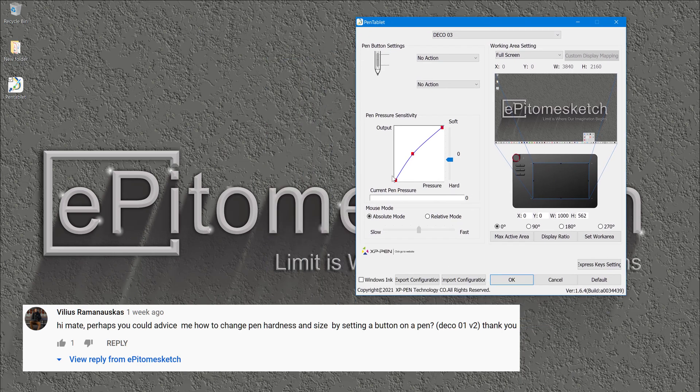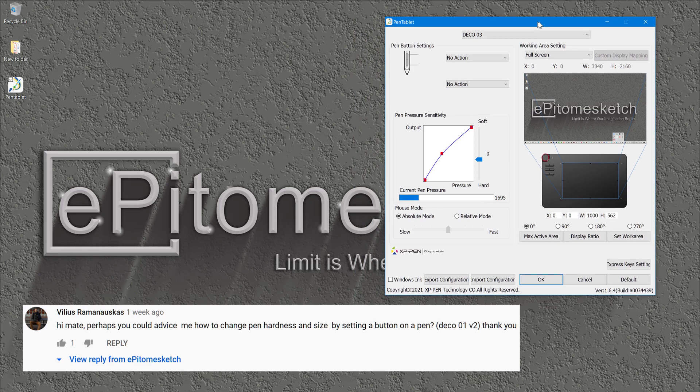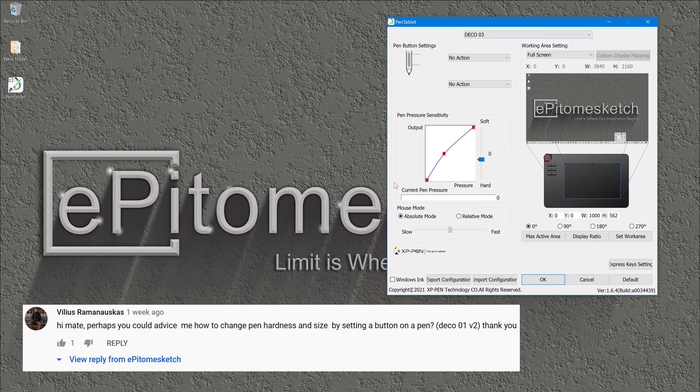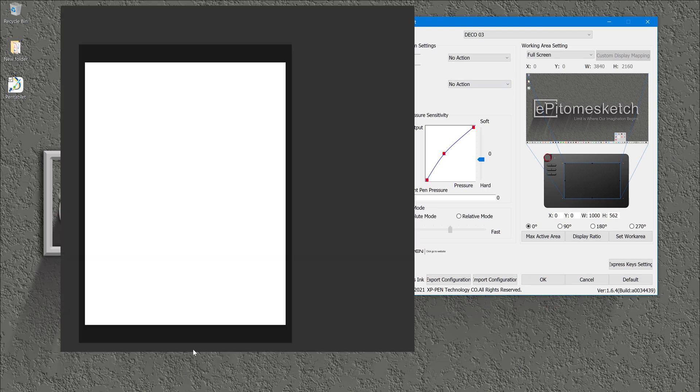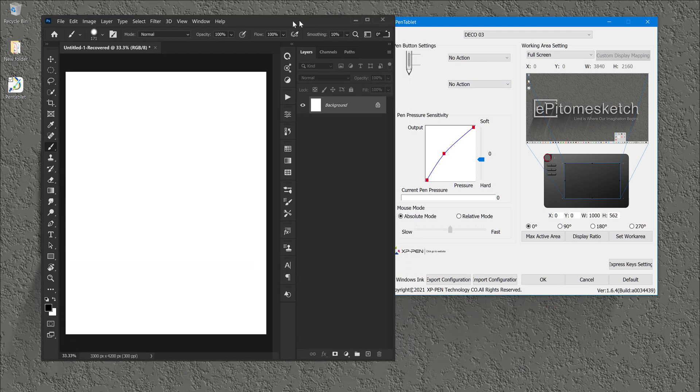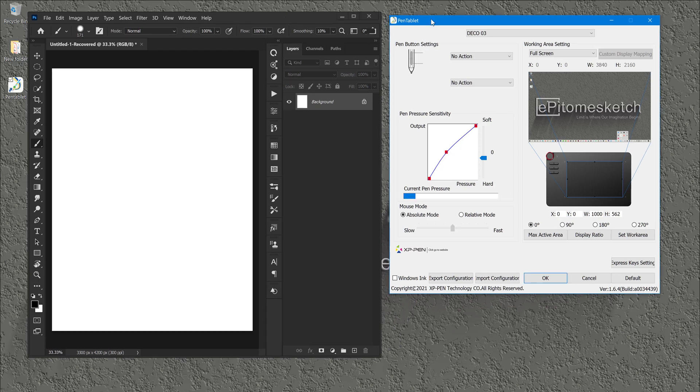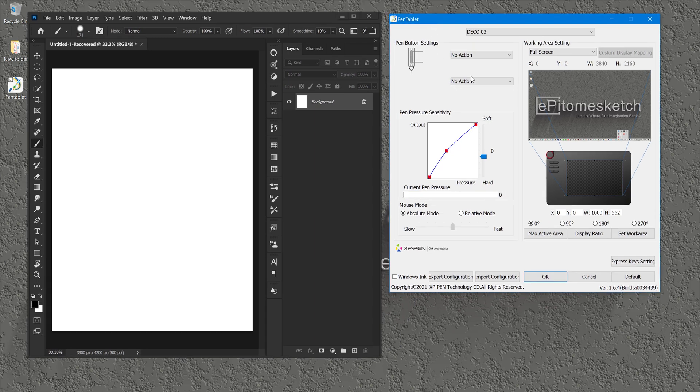Vilias asked me, hi mate, perhaps you could advise me on how to change paint hardness and size by setting a button on a pen. Okay, basically what he is asking me, let me open up Photoshop. I will be showing you some examples here on Photoshop.